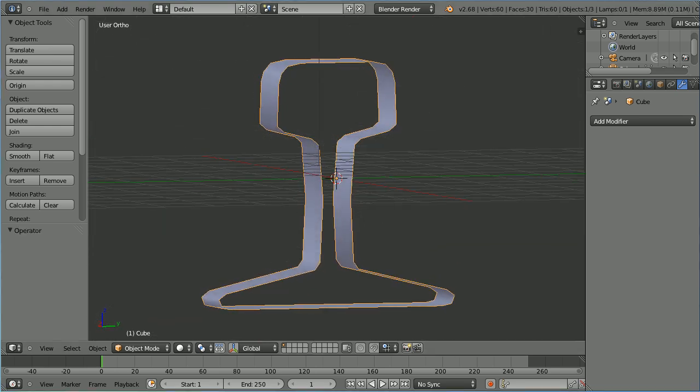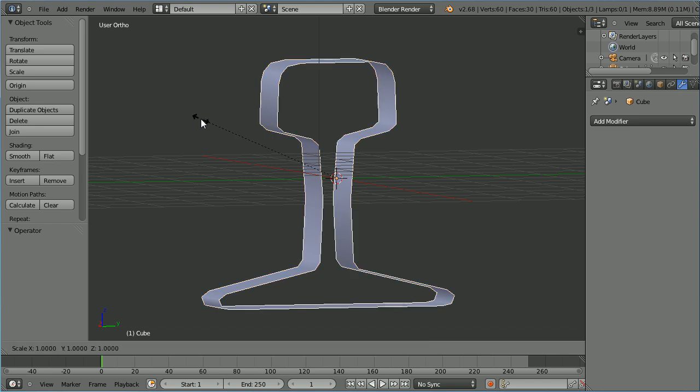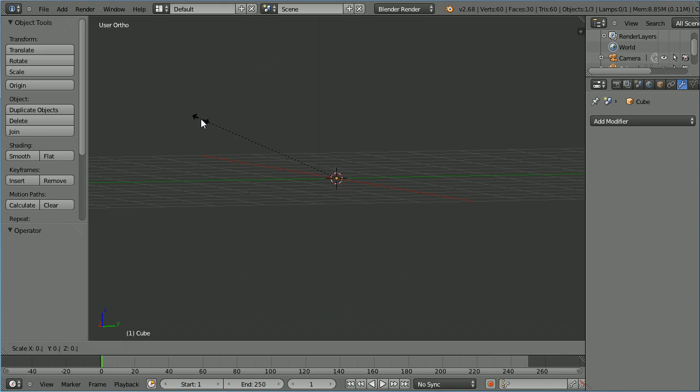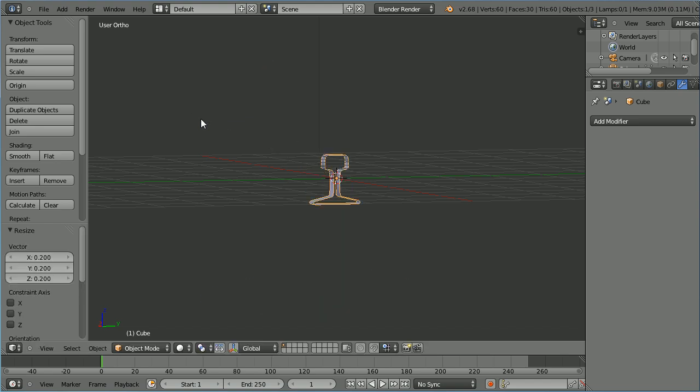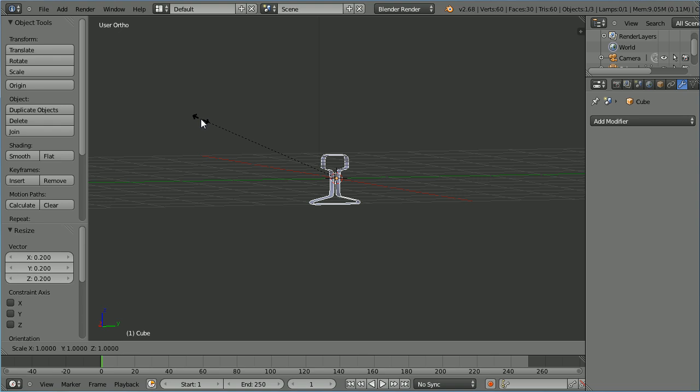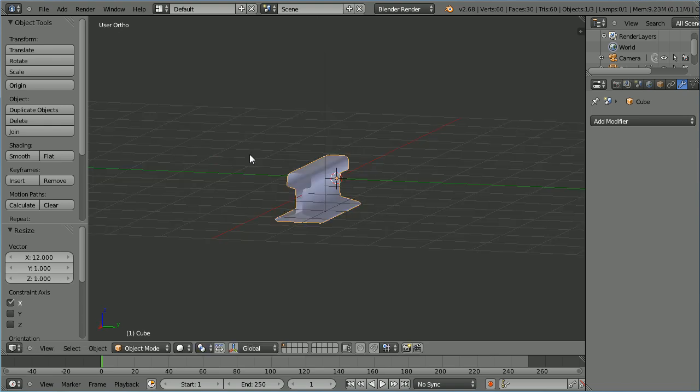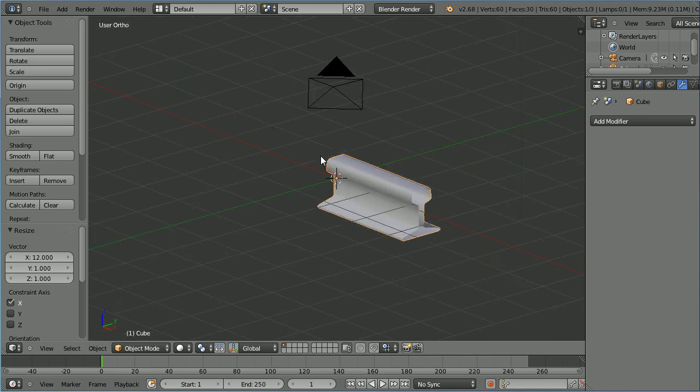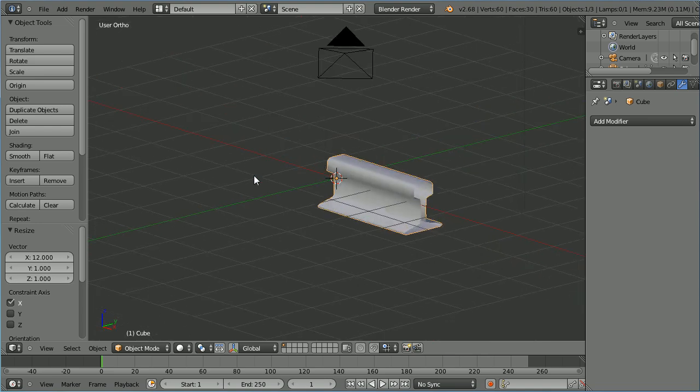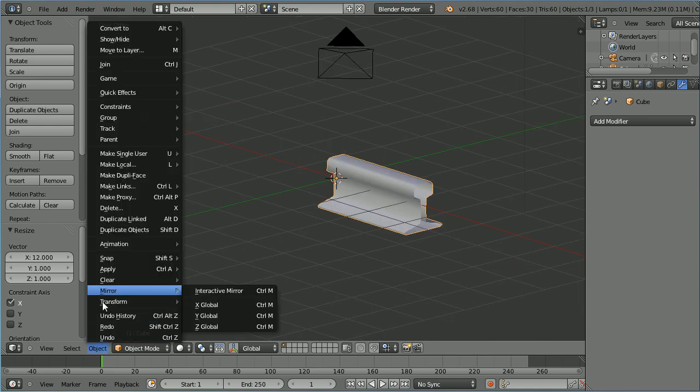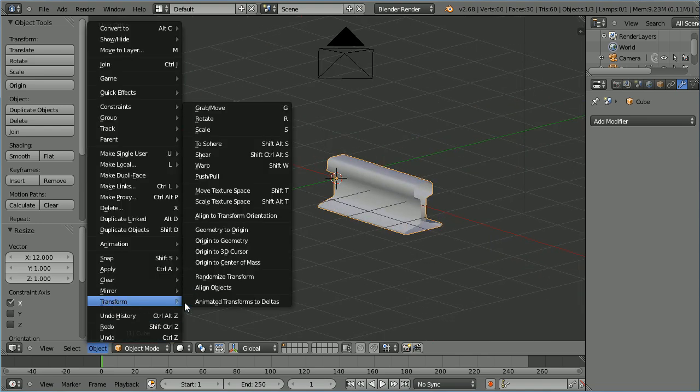Press S to scale, 0.2 and enter. Press S to scale, x for the x direction, 12 and enter. Dragging with the middle mouse button to rotate the view. In the object menu, transform origin to geometry.